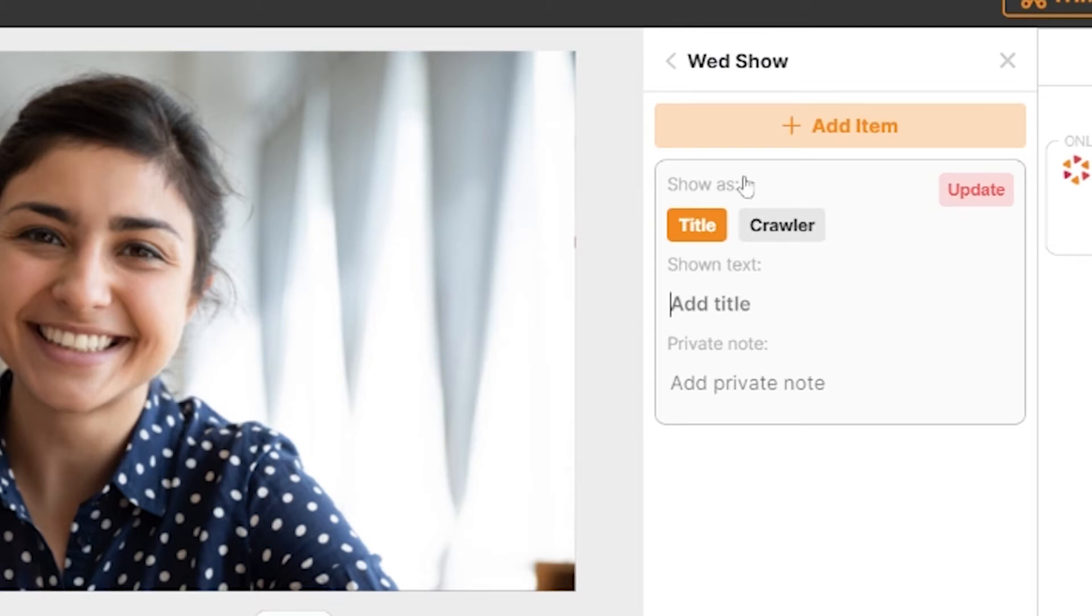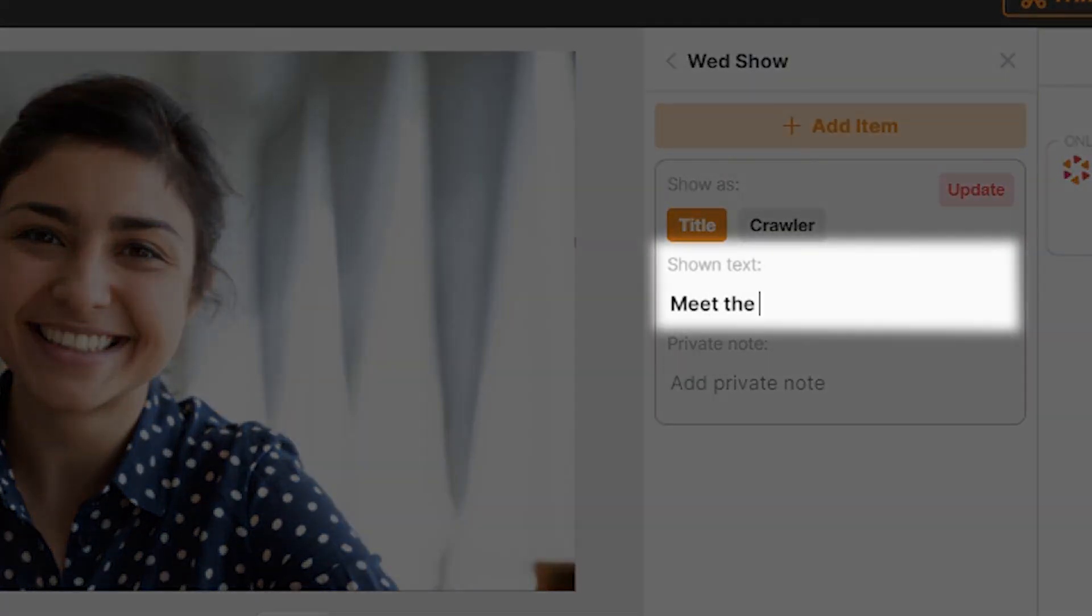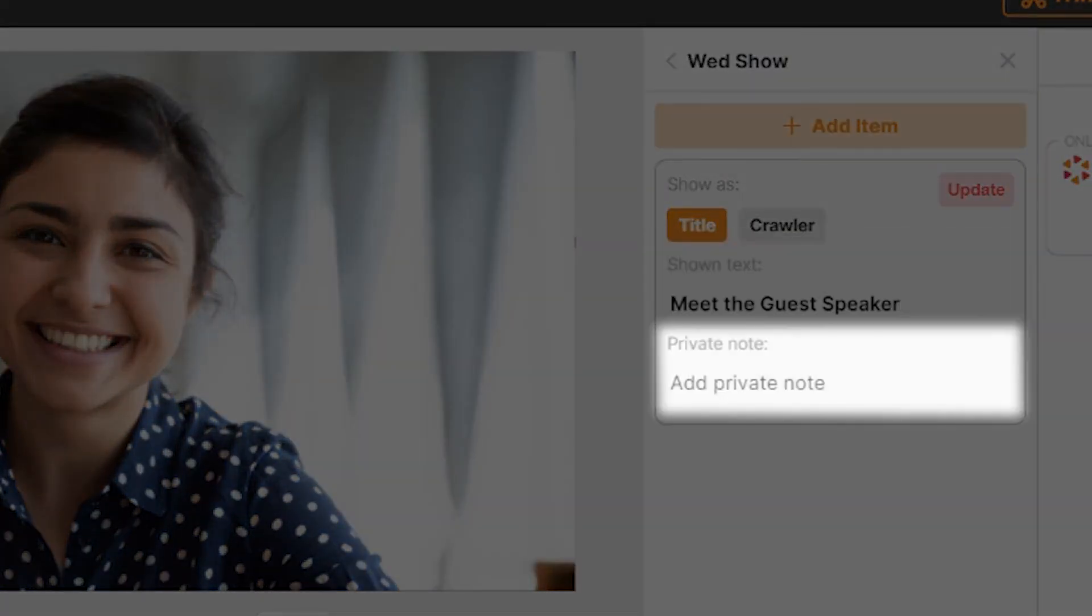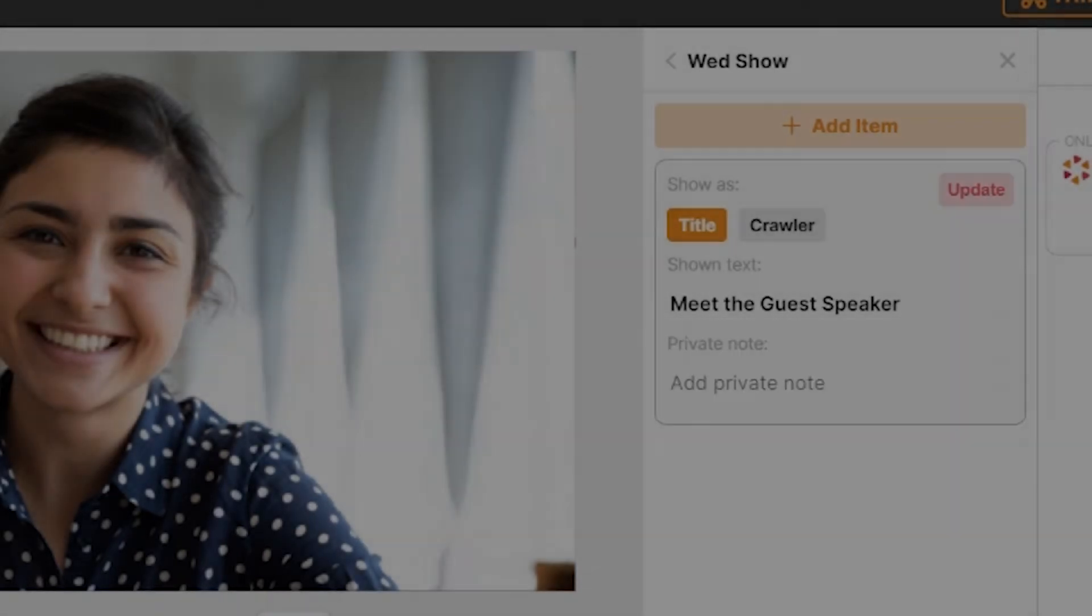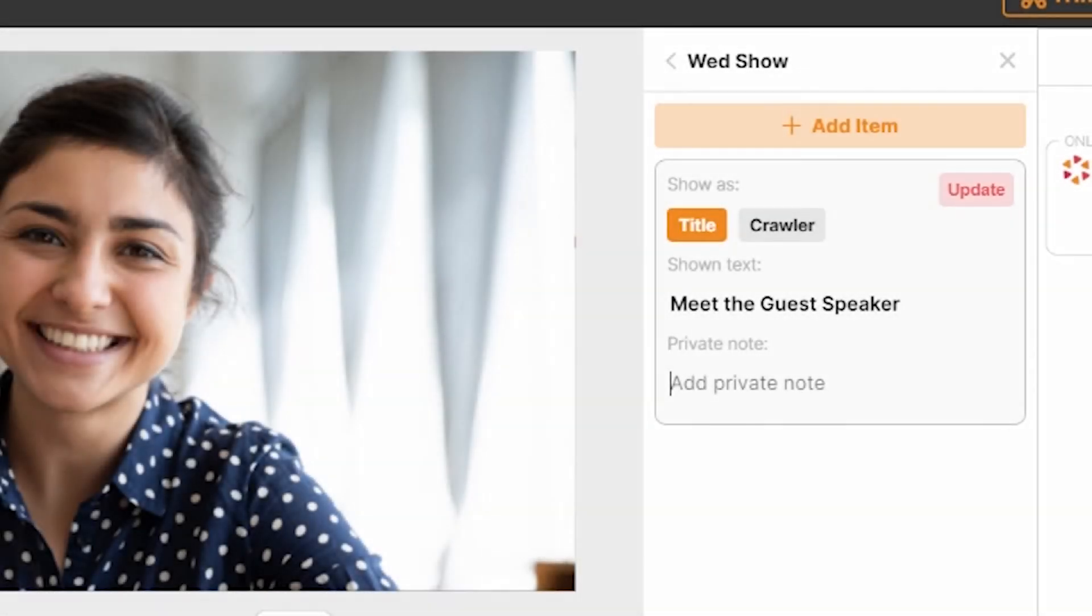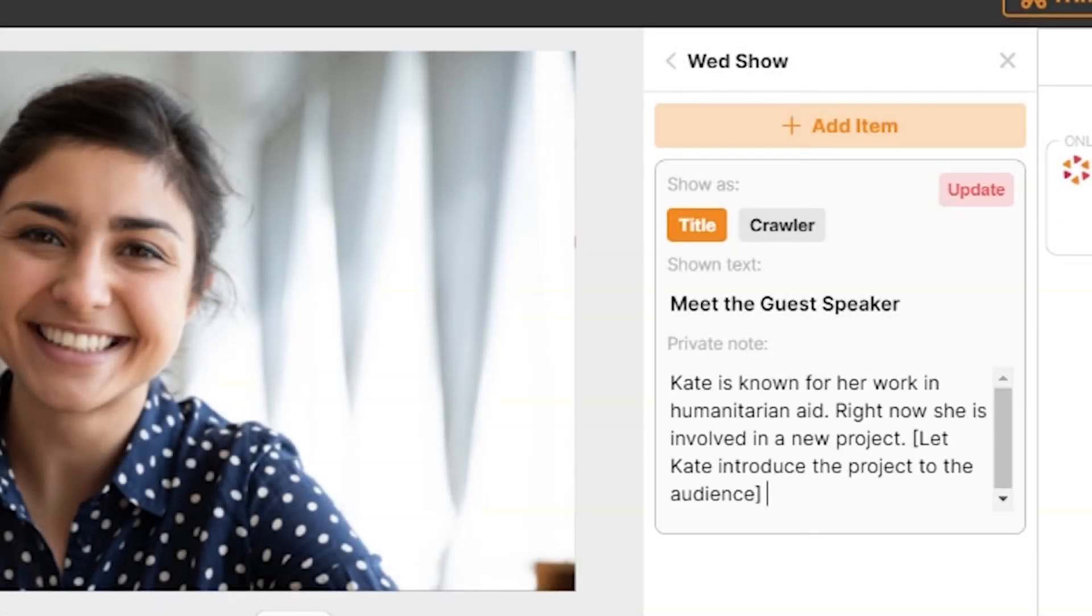Here you can add as many items as you want. Each item will contain a title and a private note. The title is the text that will be displayed on the stream, while private notes will only be seen by you and not by your viewers or guests.